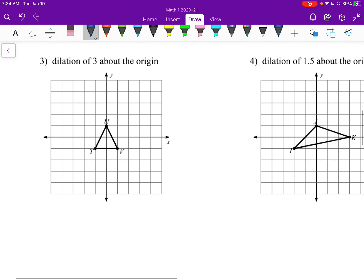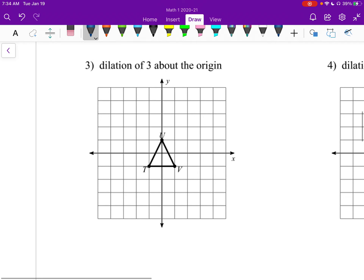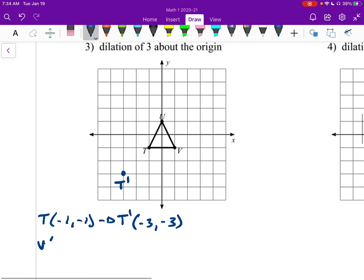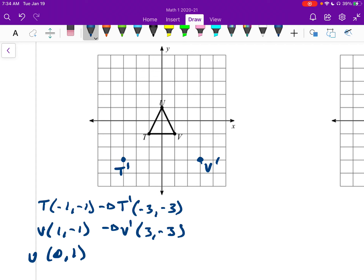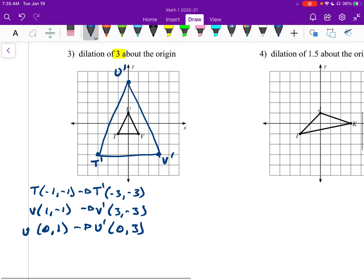I'm going to skip number 2 and go on to number 3. This one's a dilation of 3, so we're going to multiply all the points by 3. T is at (negative 1, negative 1). T prime: negative 1 times 3 is negative 3, so T prime is at (negative 3, negative 3). V is at (1, negative 1), so V prime will be at (3, negative 3). U is at (0, 1), so U prime will be at (0, 3). Now we just connect the dots and there's our shape.